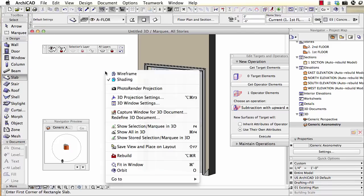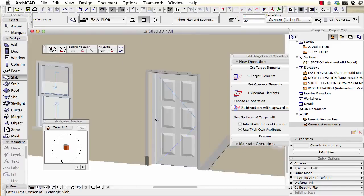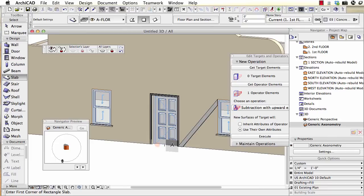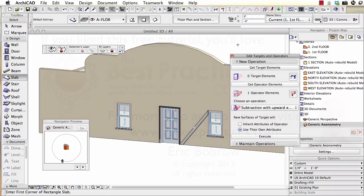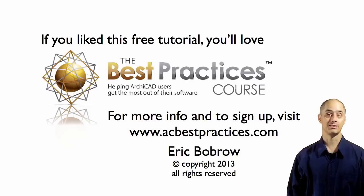This concludes my demonstration. We'll take a look at everything in 3D: we've got the molded profile going around using the tubular option, a simple extrusion for details along the facade, drawing in a section or elevation and extruding in 3D, and the top face of the wall being trimmed by tracing a polyline with the morph tool and using that as a cutting tool with solid element operations. I hope you've enjoyed this ArchiCAD video tutorial. This has been Eric Bobrow — I look forward to seeing your comments and questions below. Thanks for watching.